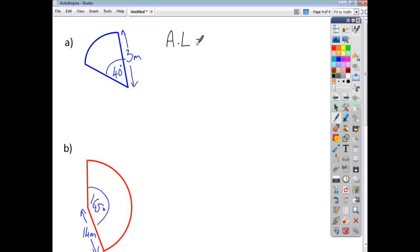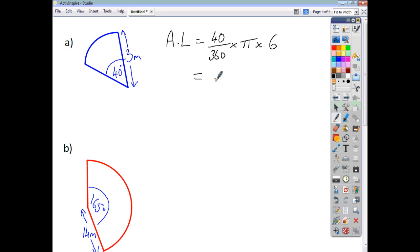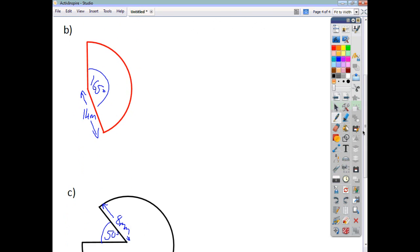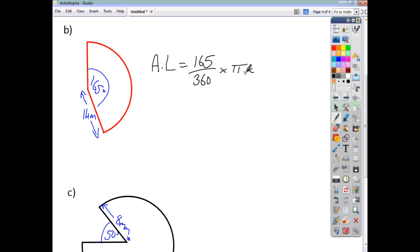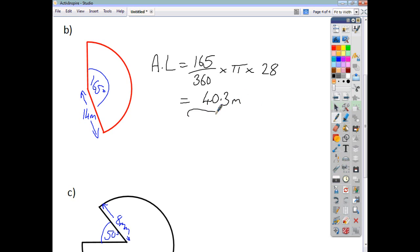For the first one, the arc length is a fraction of the circumference: 40 out of 360, times pi, times diameter. Your diameter is 6. Work that out and you get 2.1 meters to one decimal place. On to the second one: your arc length is 165 divided by 360, times pi, times diameter. Your diameter, if the radius is 14, is 28. Work that out and you find an answer of 40.3 meters.